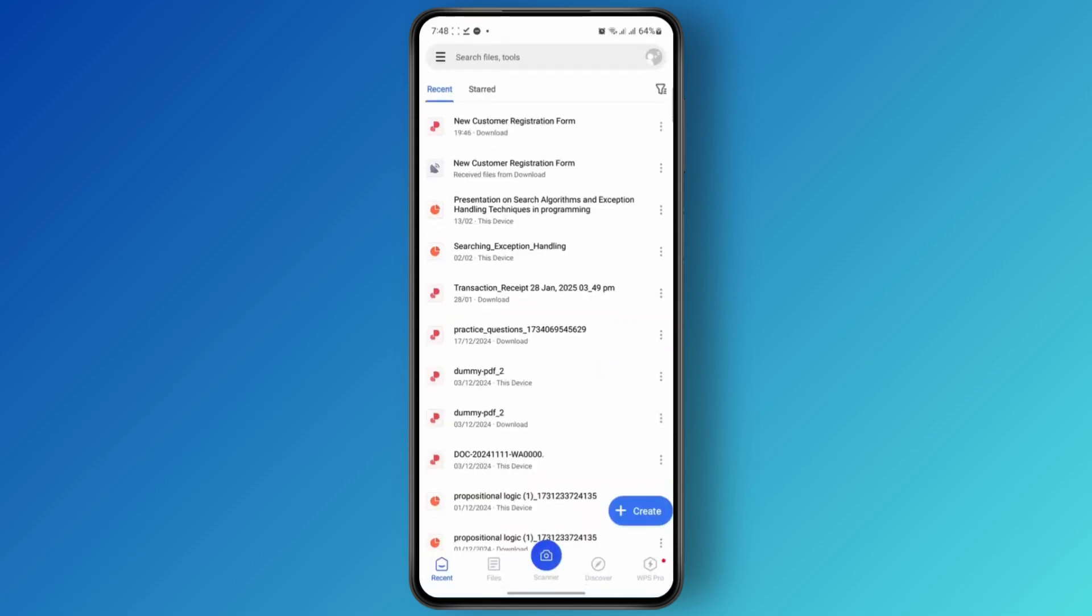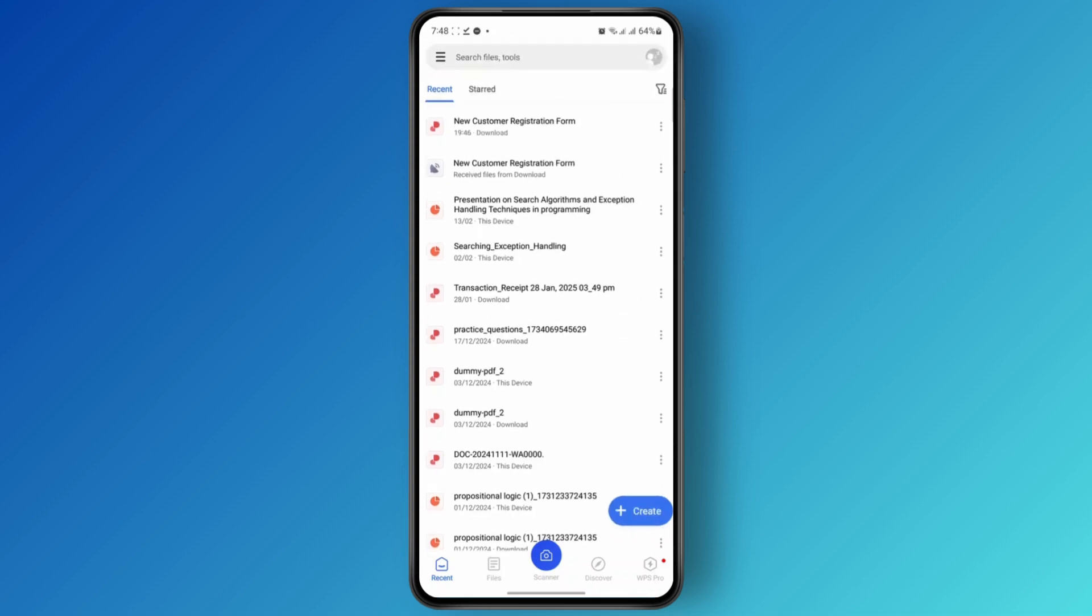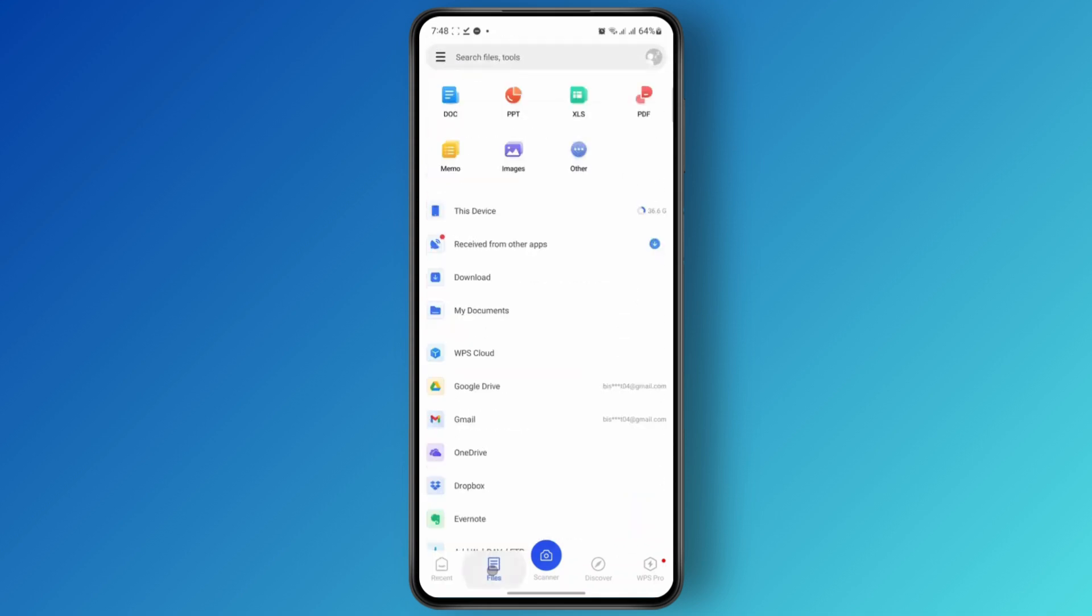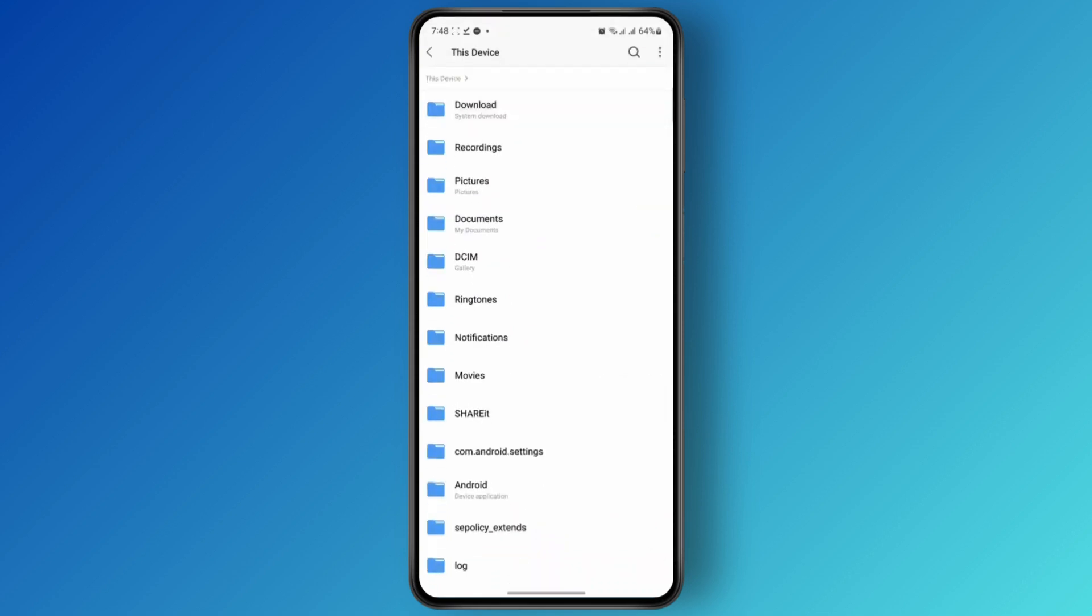So what you're going to do now is open up the app, and then from here you are going to go ahead and find the file that you want to edit. So I'm just going to head over to Files and head over to This Device, and the file is on my Downloads.